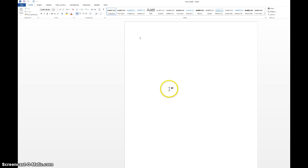Alright, so I'm going to walk you through how to set up MLA format in Microsoft Word 2013.